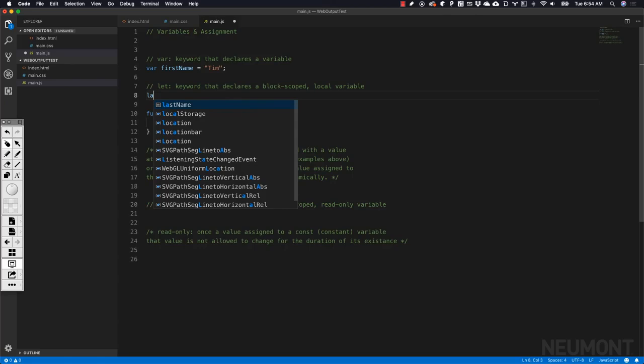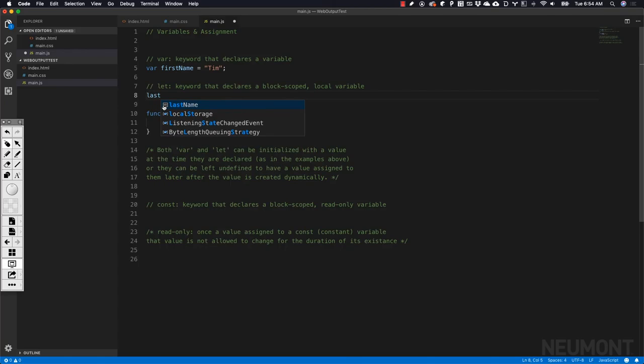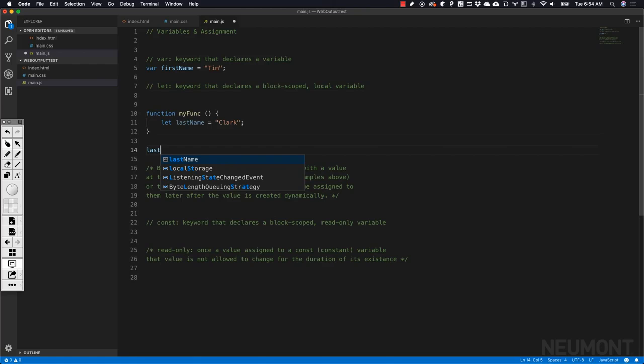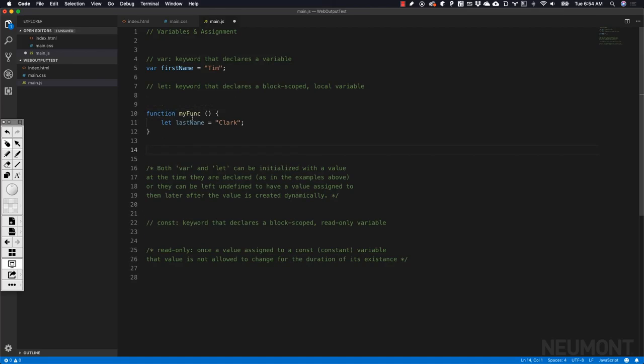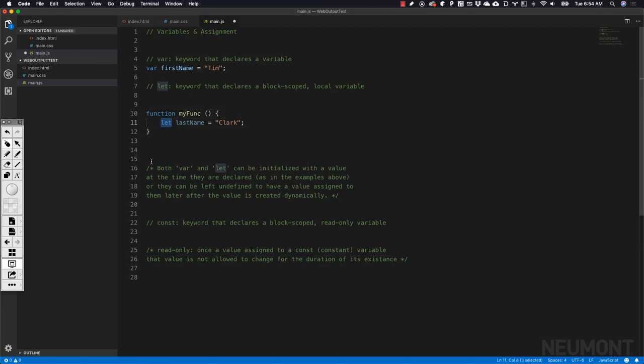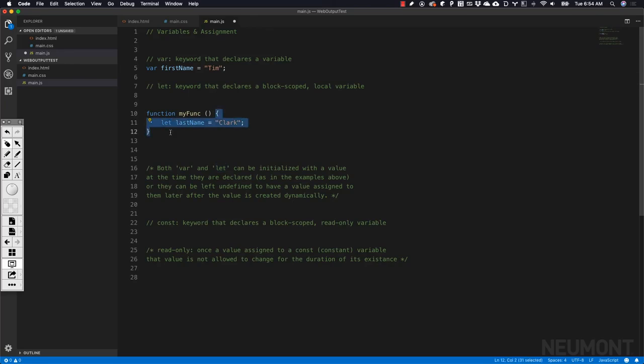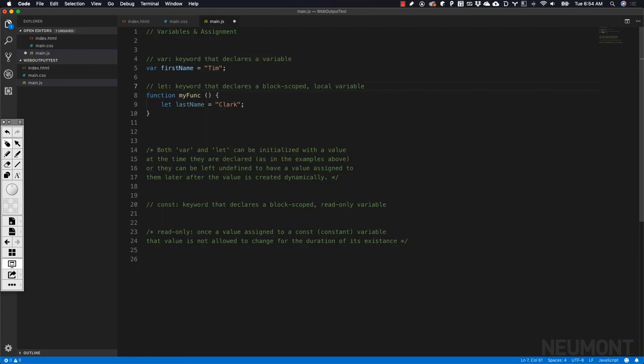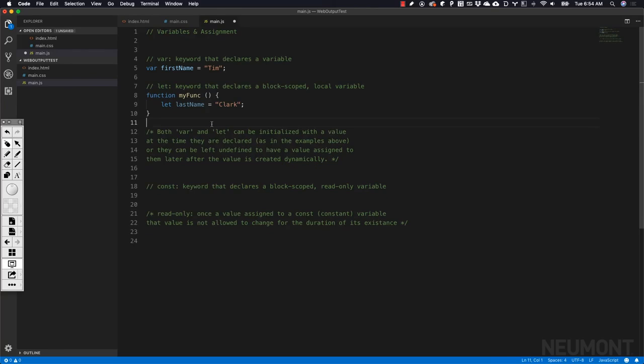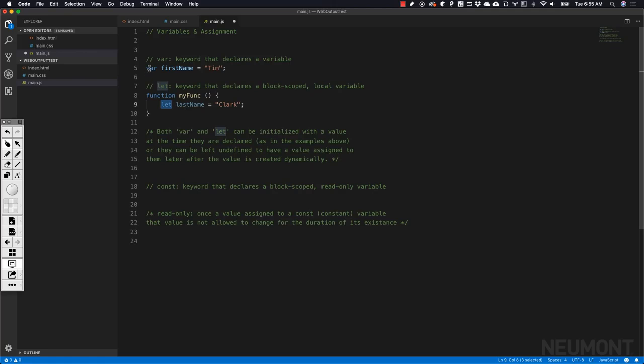All code within these curly braces belongs to this function and really should not be accessible outside of those curly braces. We shouldn't be able to get to lastName here and here, because we really only want lastName inside the scope of this function. If we were to use var here, we could get to lastName out here. But by using let, it keeps it local to the block. This is the block, and anything within the curly braces would be considered local to that block. That's the important difference between var and let. Those are the two primary ways of creating a variable. I would begin to use let as my primary way of creating variables, unless you really need a variable that is accessible outside of the scope in which it's defined.